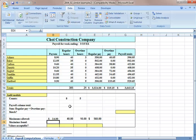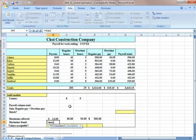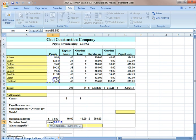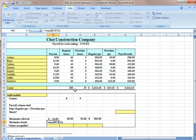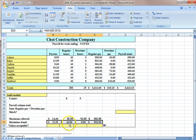Now what we need to do for our MAX is we can put equals MAX, and then we just put in our numbers that we want it to look at, and then it will give us the highest pay rate, which is Baker. We can go ahead and just drag and drop.